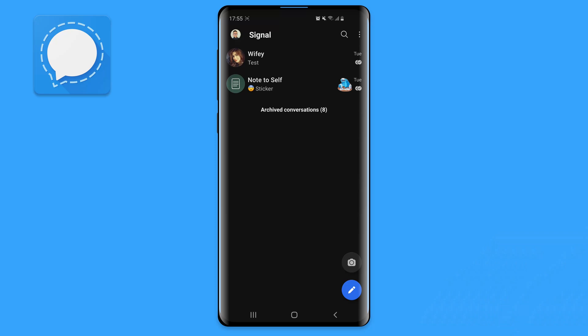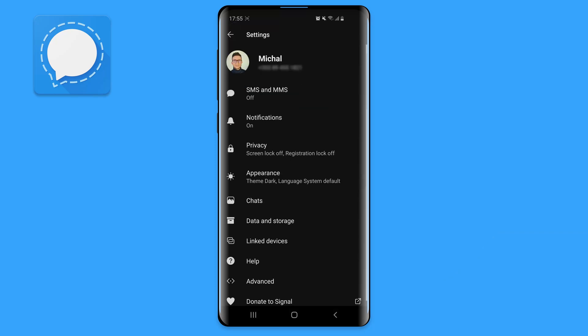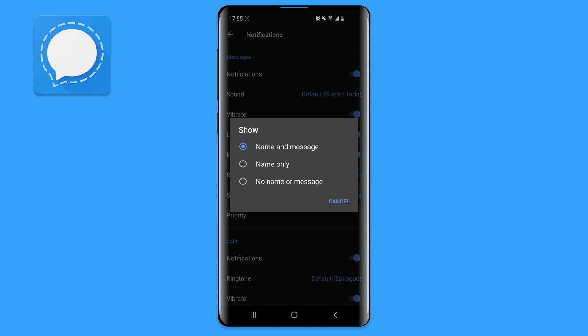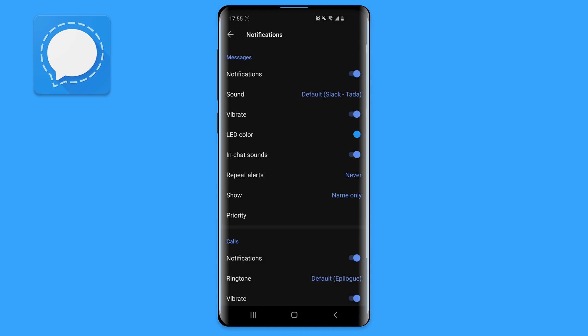By default, whenever you receive a Signal notification, the name and the message appears. If you want to be extra secure, you can customize that. Go to Signal, click on your profile icon, select notifications and under show, change it to name only.